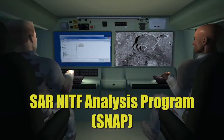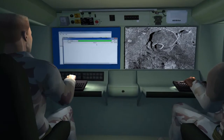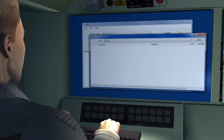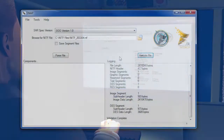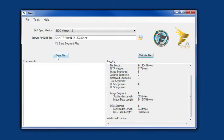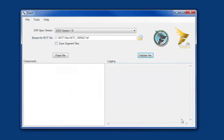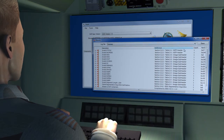The SAR NITF Analysis Program, or SNAP, will validate sensor-independent complex data and sensor-independent derived data types of SAR imagery. SNAP checks compliance with the IOP, focusing on the NITF header, image segment, and data extension segment.